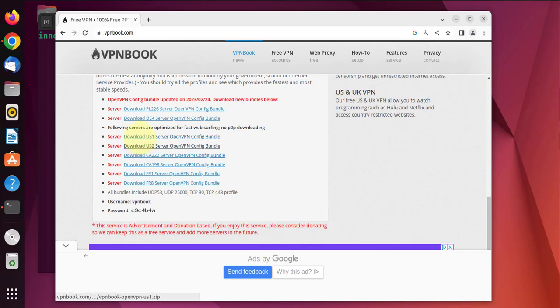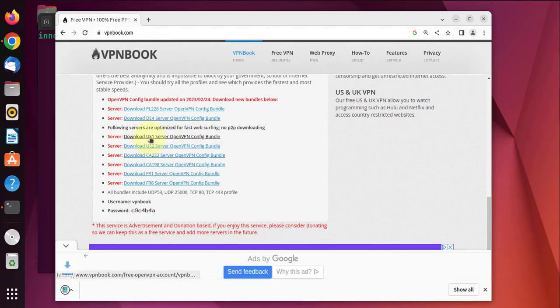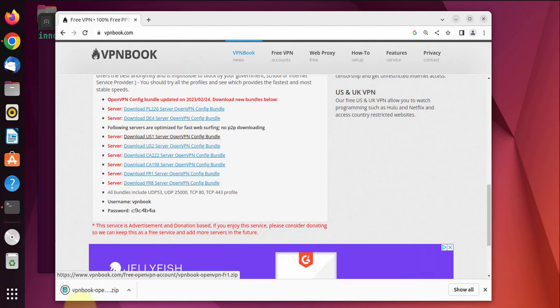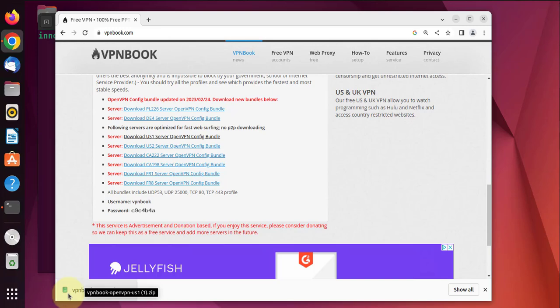I'll go with this one here, US1 server OpenVPN config bundle. Click on it, it should start the download and it's a quick one. Looks like it's already completed.